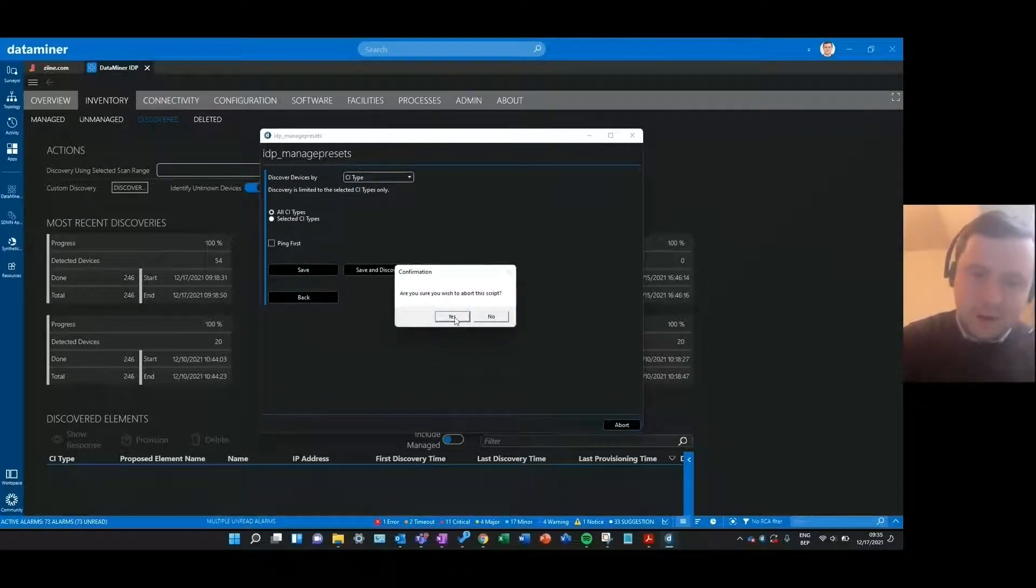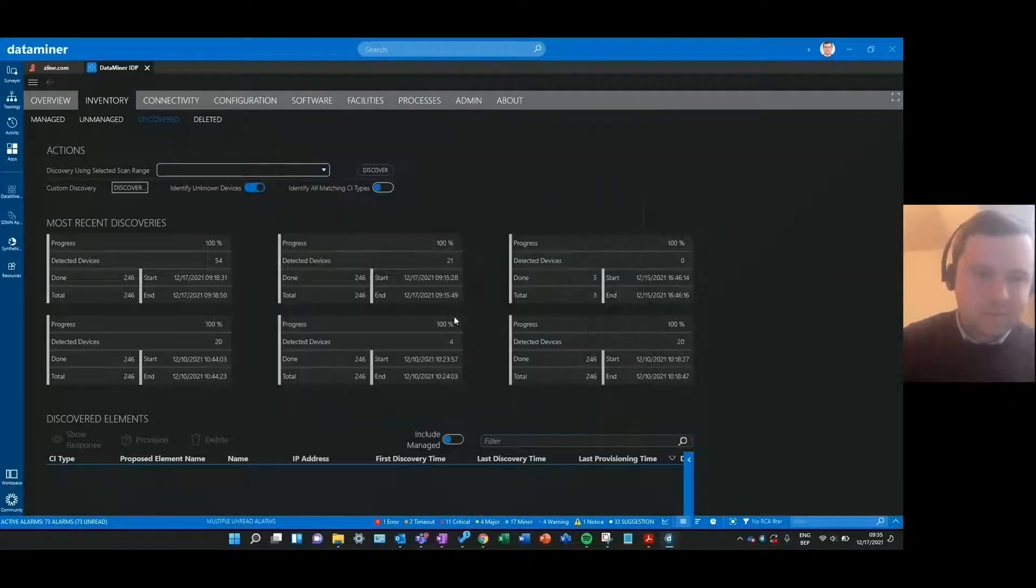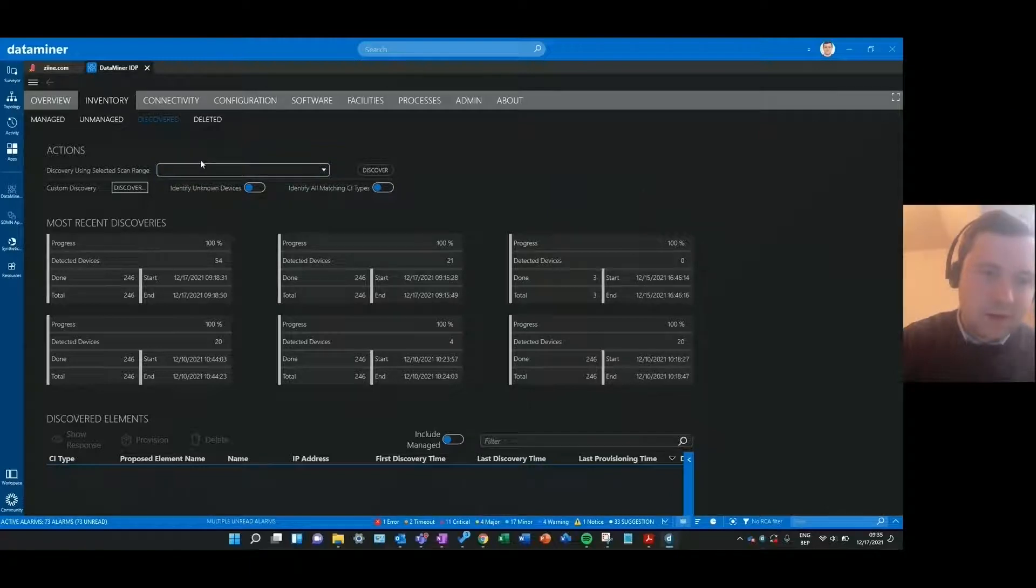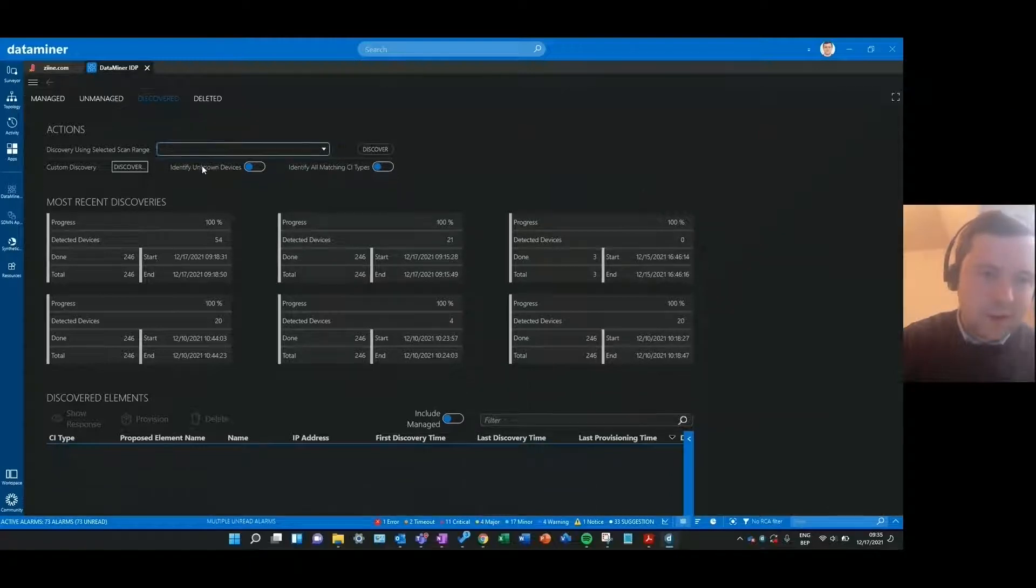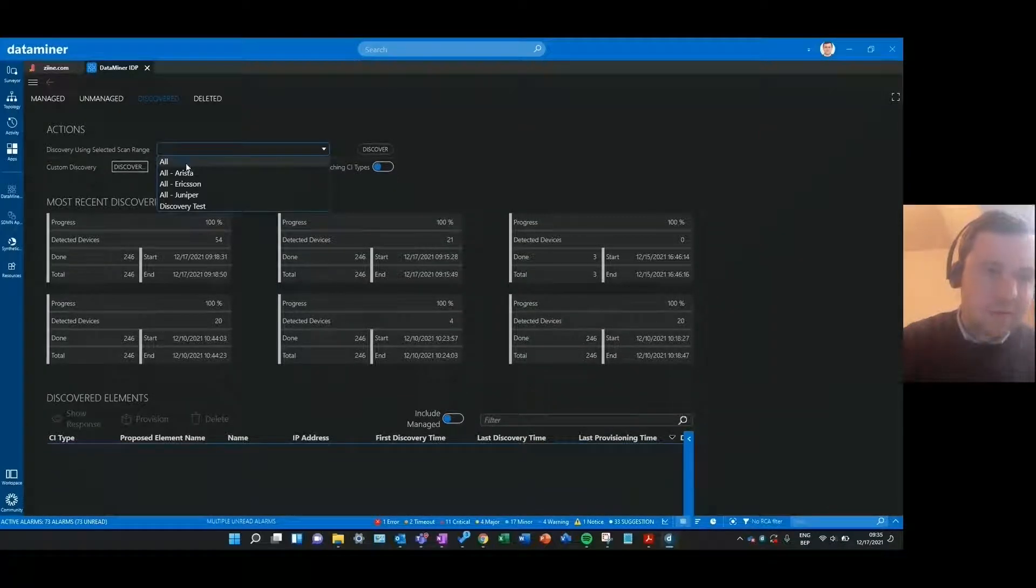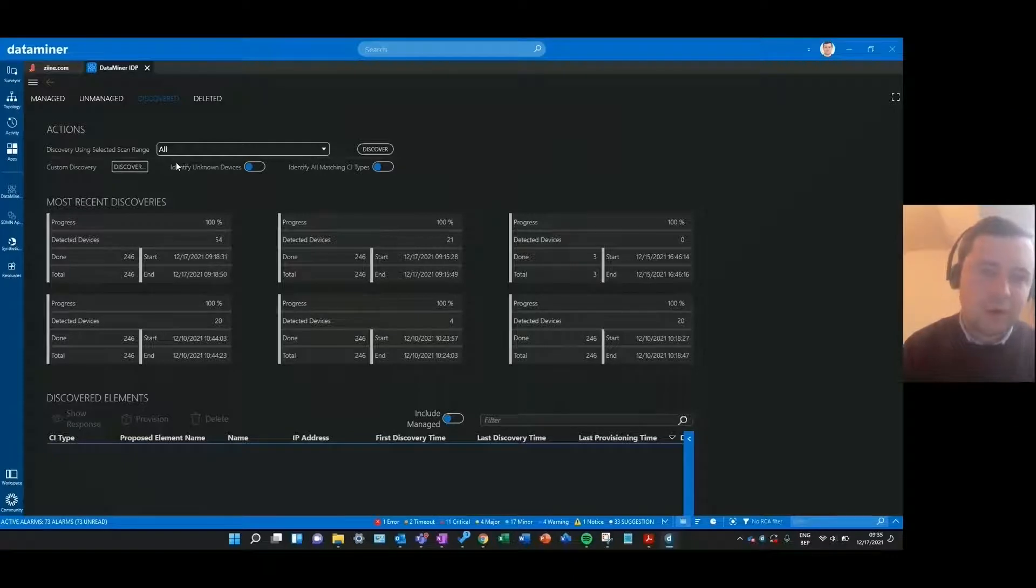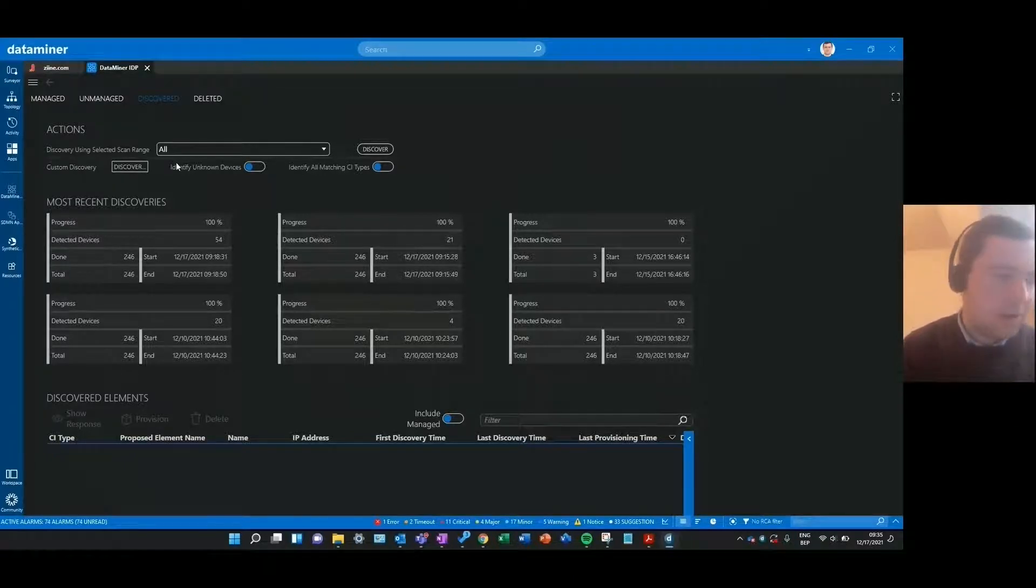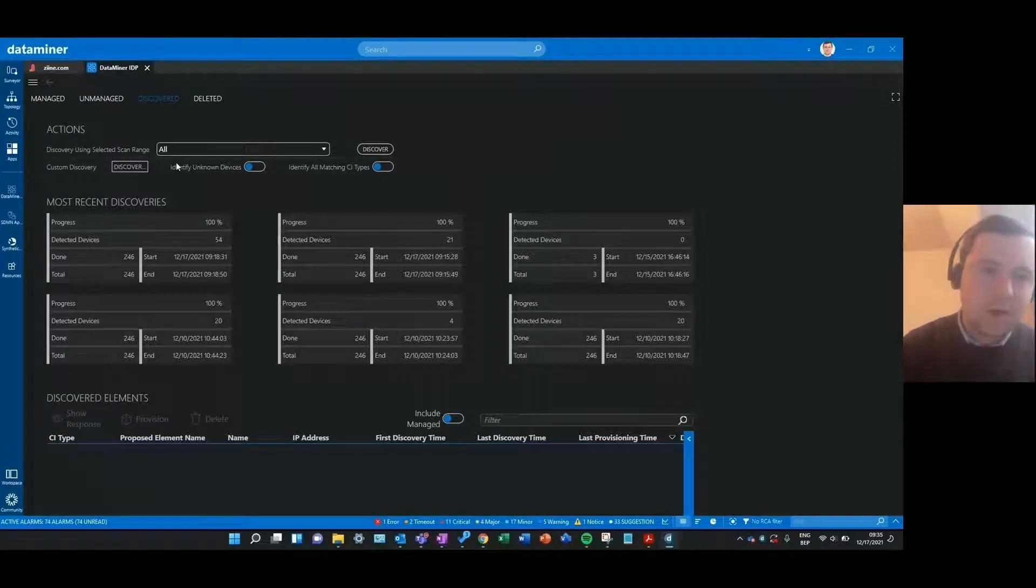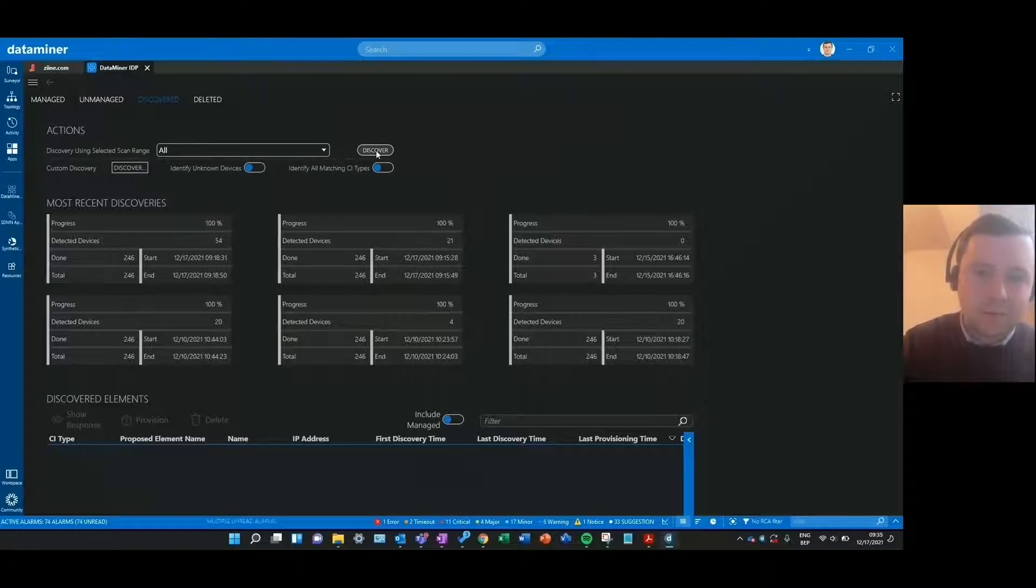But I'll not start this one right now. I'll just use the preset that I've created earlier. So I can just choose a pre-discovered scan range, for example the all scan range that I configured before, and it has all the IP addresses that I want to scan with all the CI types on the system to scan for, and then I can just start a new discovery.